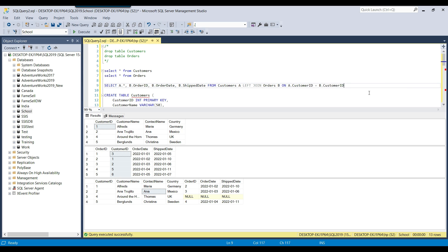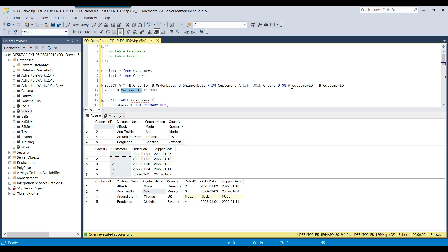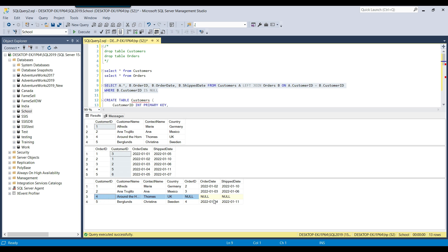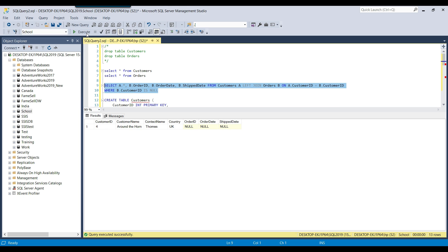The left join is very much used when you want to find records that exist in one table but not in another table — to find missing or non-matched records. Suppose I want to know what customer IDs exist in the customers table but do not exist in the orders table. I can write this query and add a WHERE condition: WHERE b.customer_id IS NULL. You can use the customer_id or order_date, but normally we use the joining column because there is usually an index on it, so the query runs faster. Executing this returns one record — customer_id 4 — which was missing in the orders table.